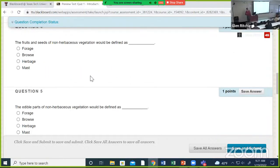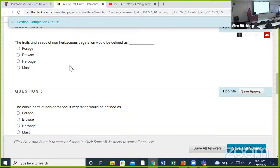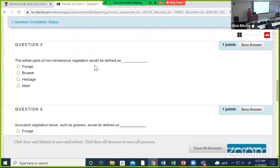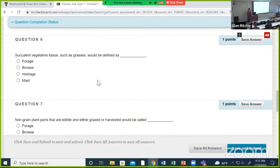Now we're actually getting into some forage questions. What do we call the fruits and seeds of woody or non-herbaceous vegetation? Mast. What are the edible parts of non-herbaceous vegetation? Browse. And succulent vegetative tissue like grass?